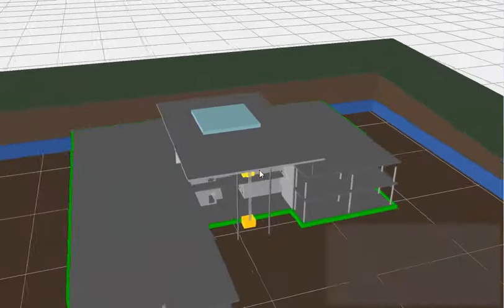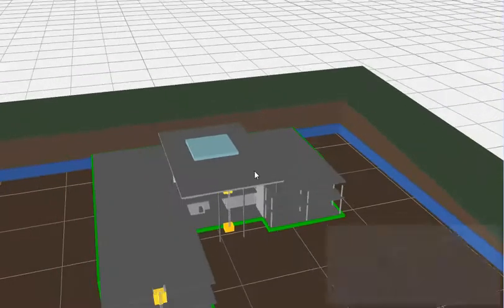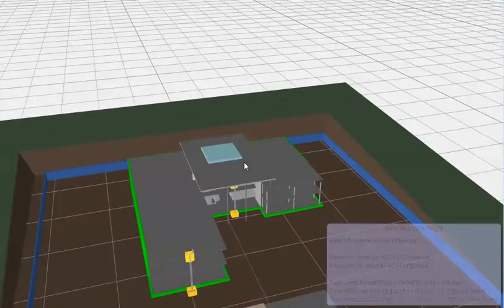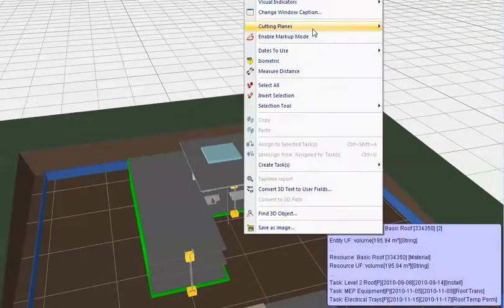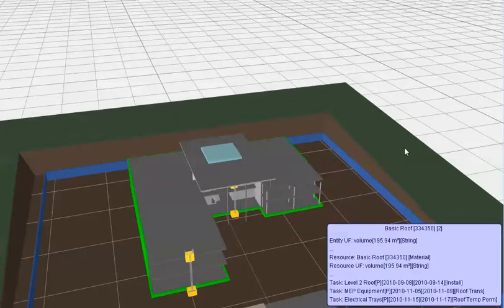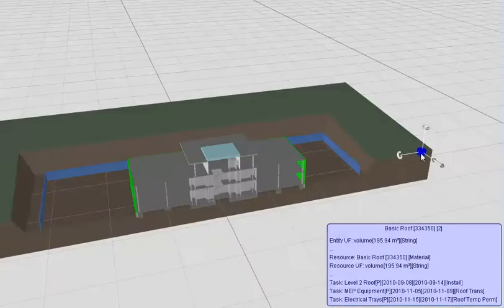The other way you can do it is if I zoom out, right click, cutting plane, cutting plane X, and then place this cutting plane at the edge of the project so it's out of shot, so to speak, like that there.